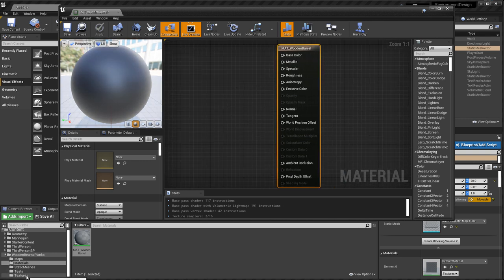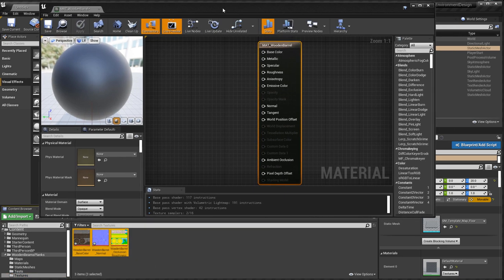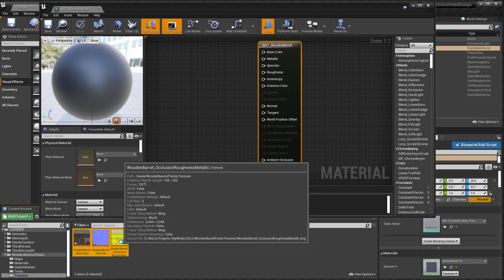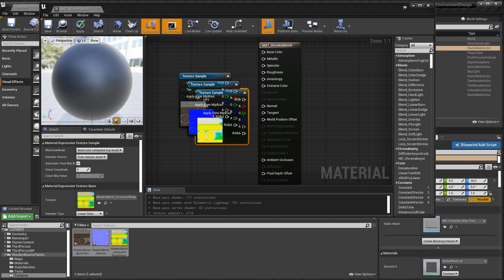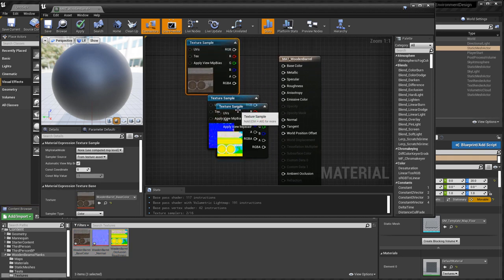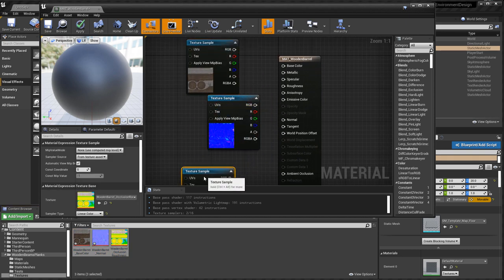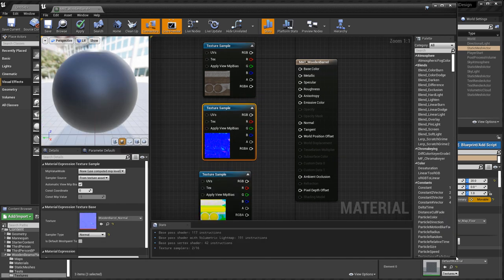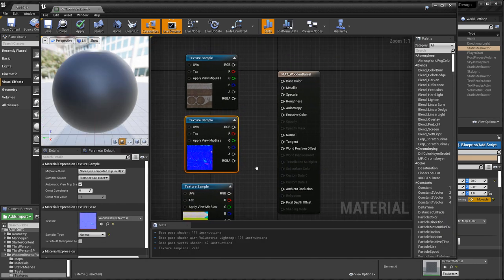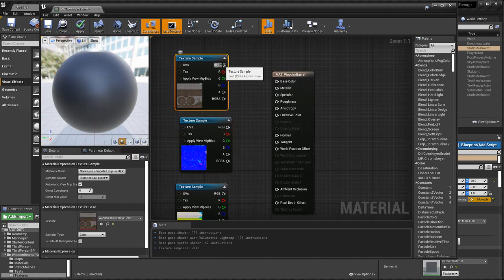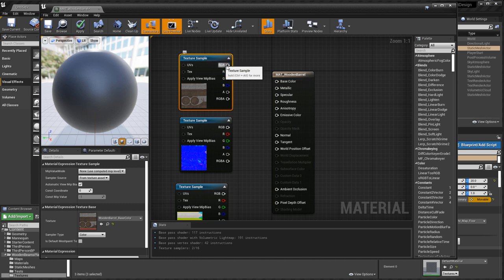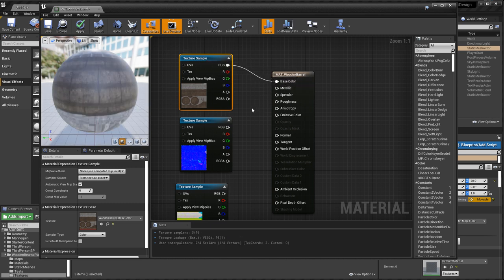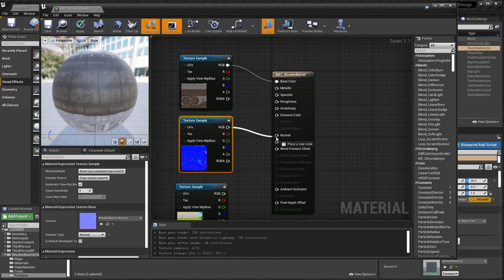We can now use those textures that we imported. Let's go back into that folder. I'm going to grab all three. Left-click, hold, then drag. And let's position them better. Let's go ahead and connect them up. So the RGB from your base color goes into base color of the Material. The normal map RGB goes into the normal map input.